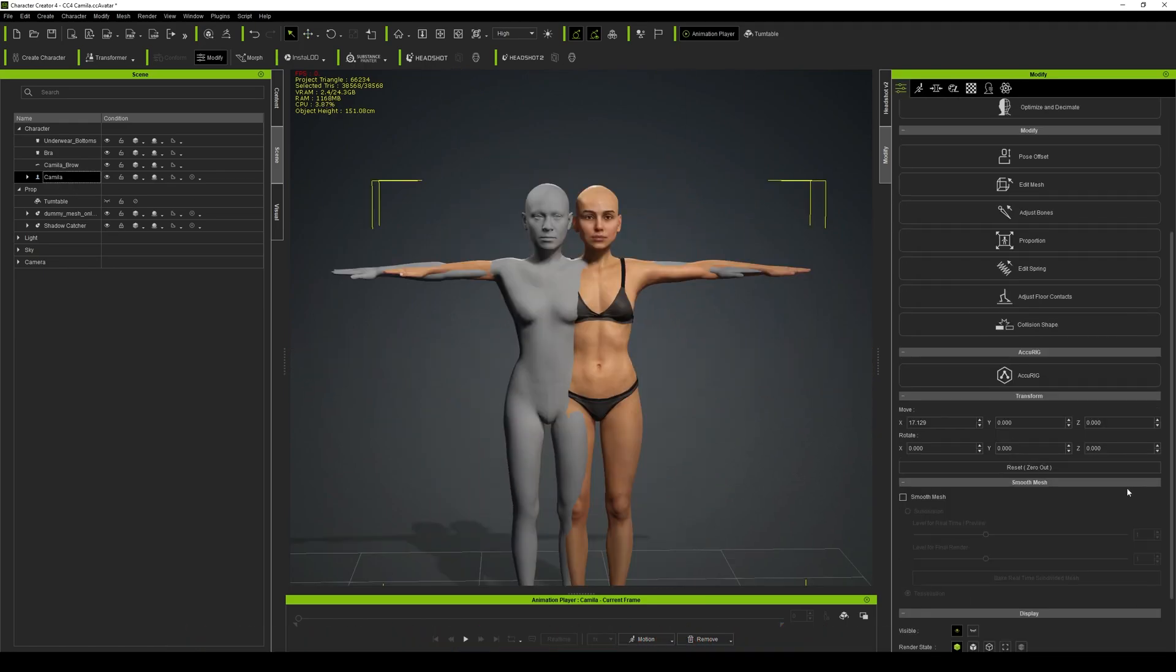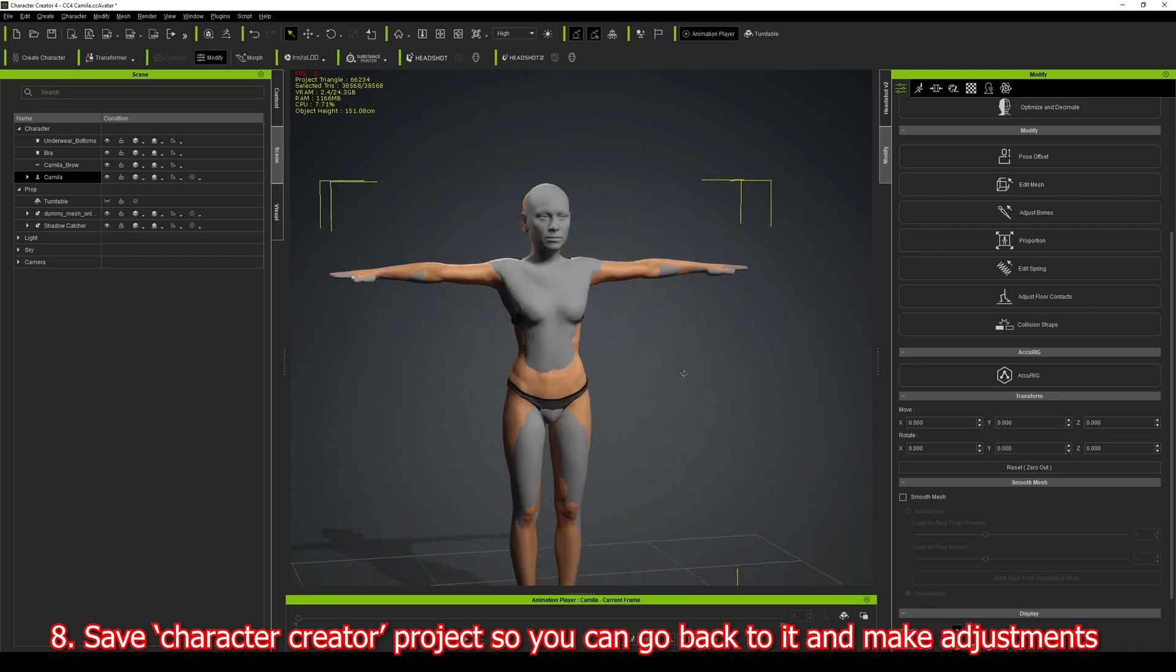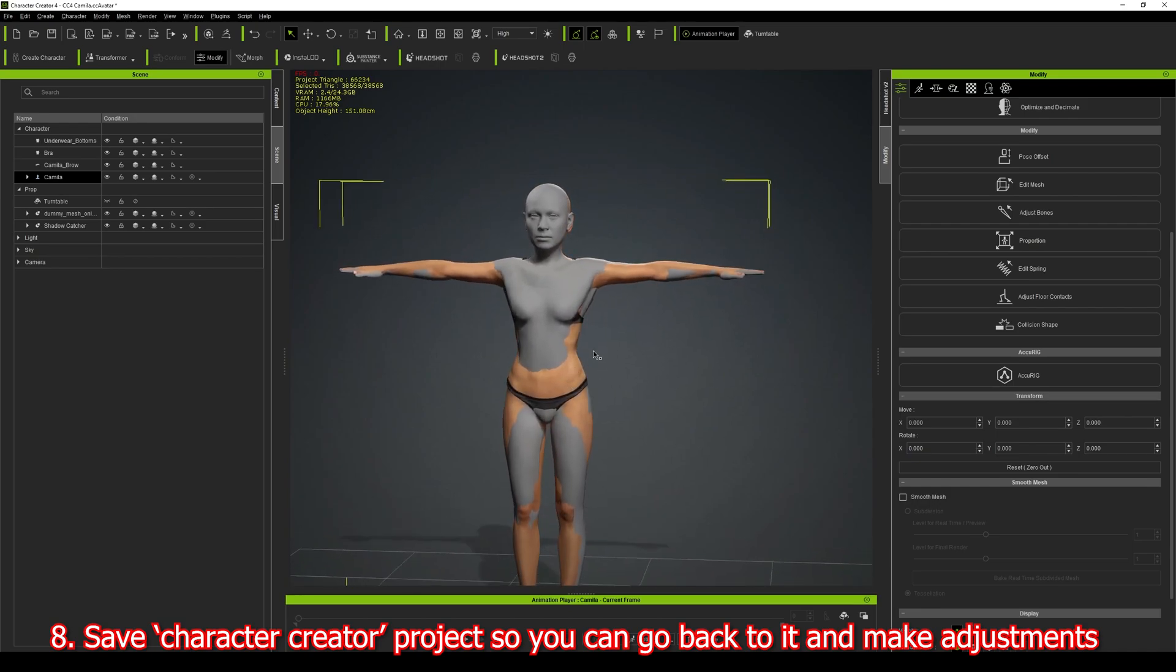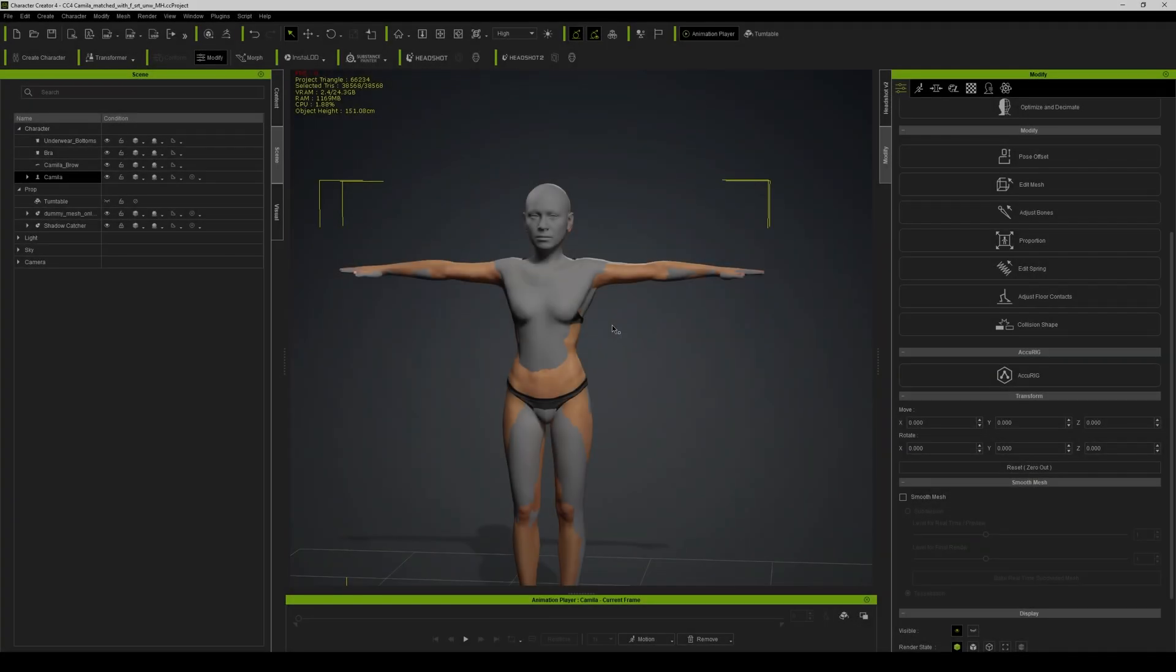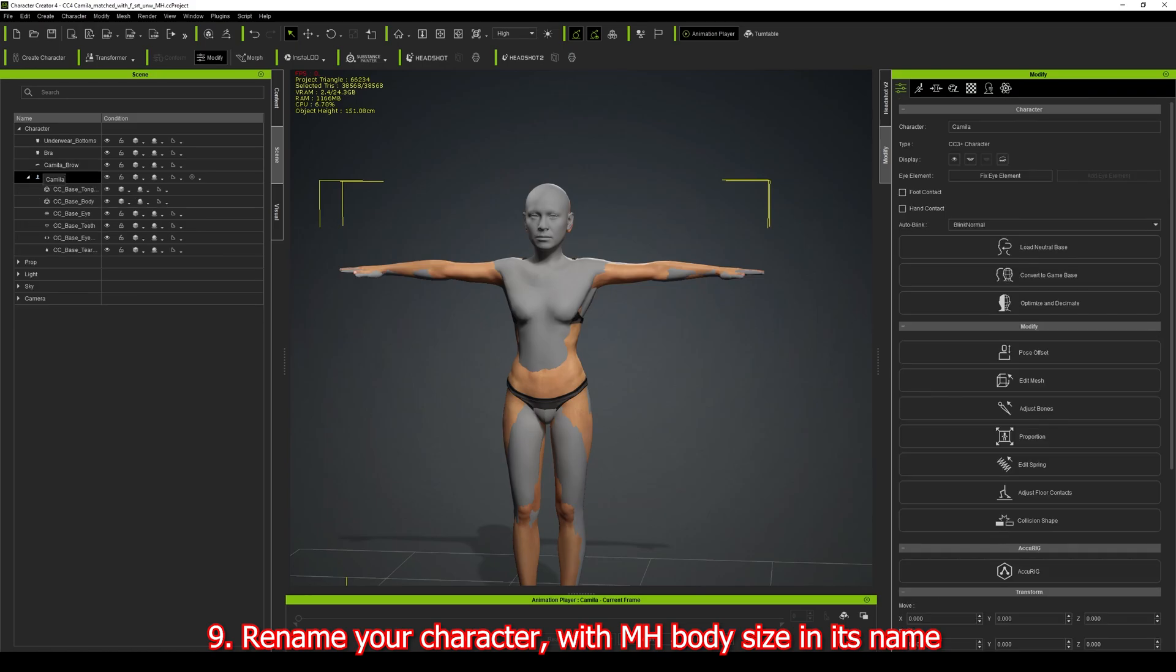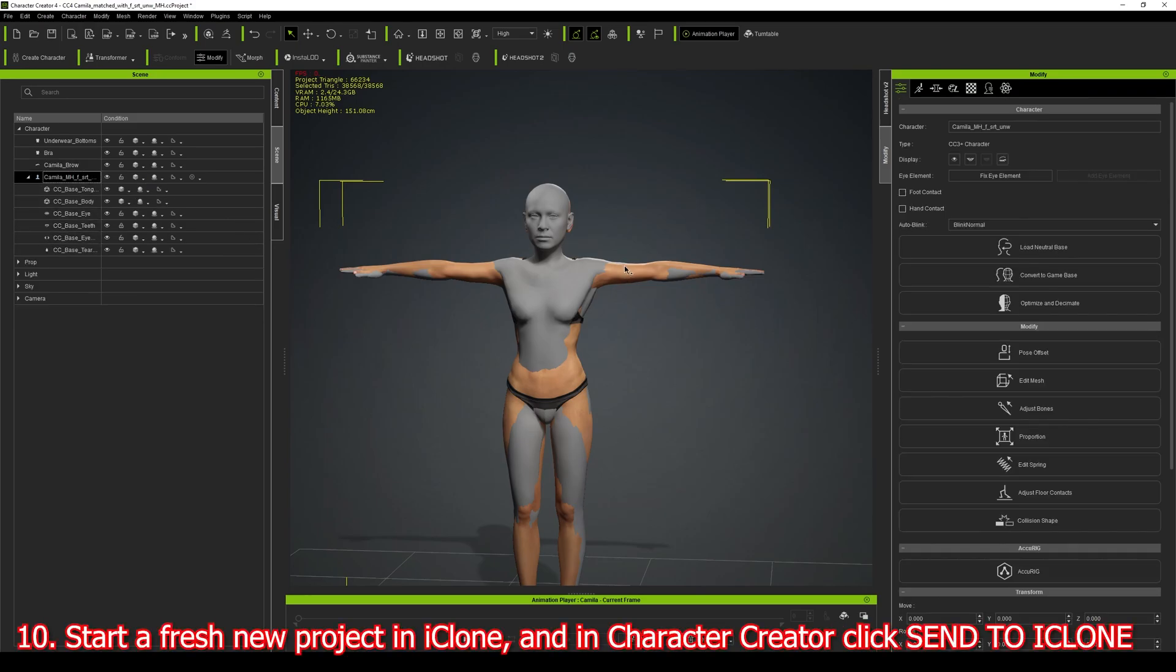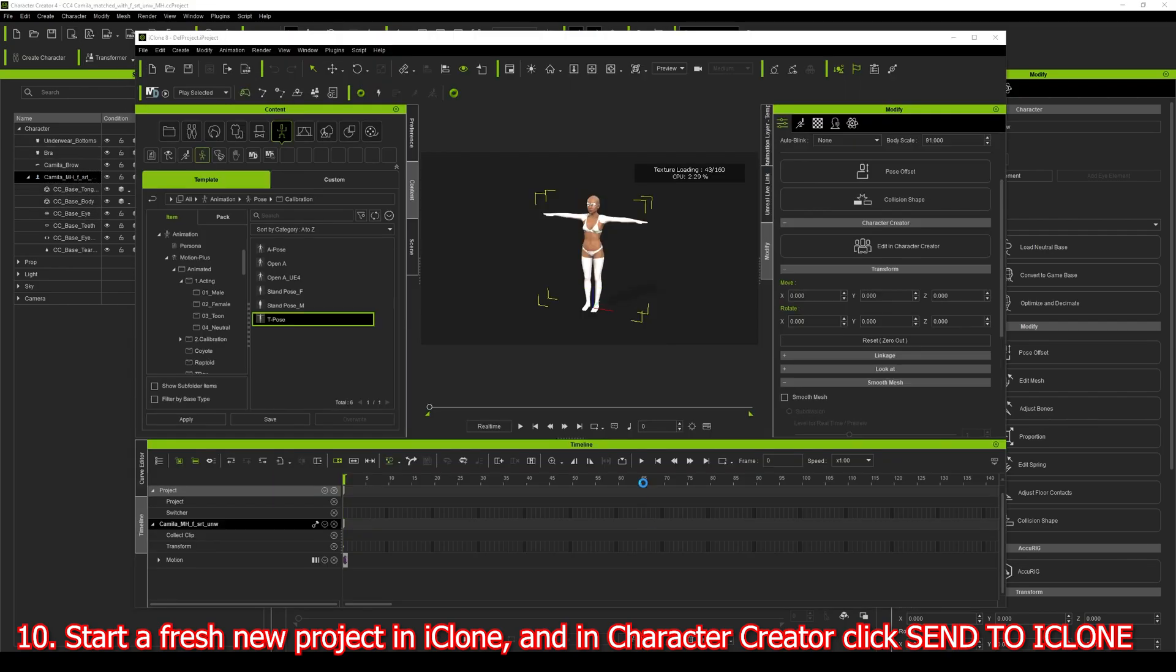I can save this Character Creator project if I want to come back and make changes. I'm going to go Save Project As, select Camilla, and call this character. Now I've got an empty project in iClone and I'm just going to send that across.